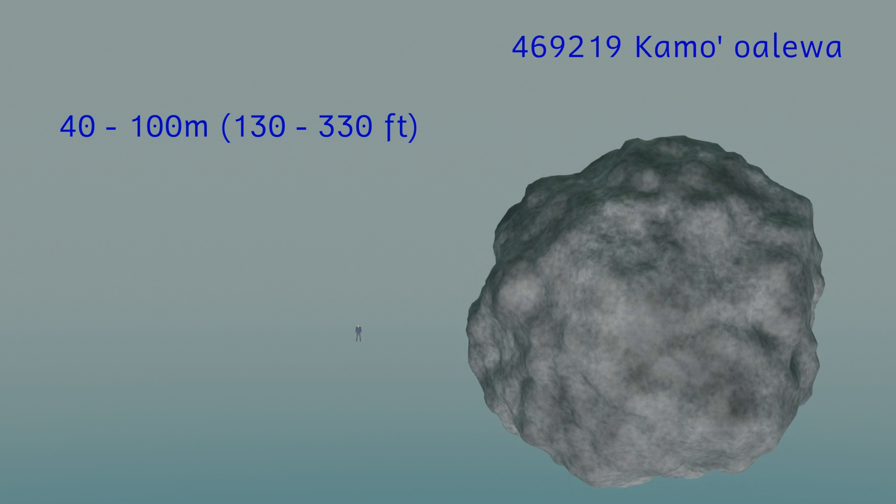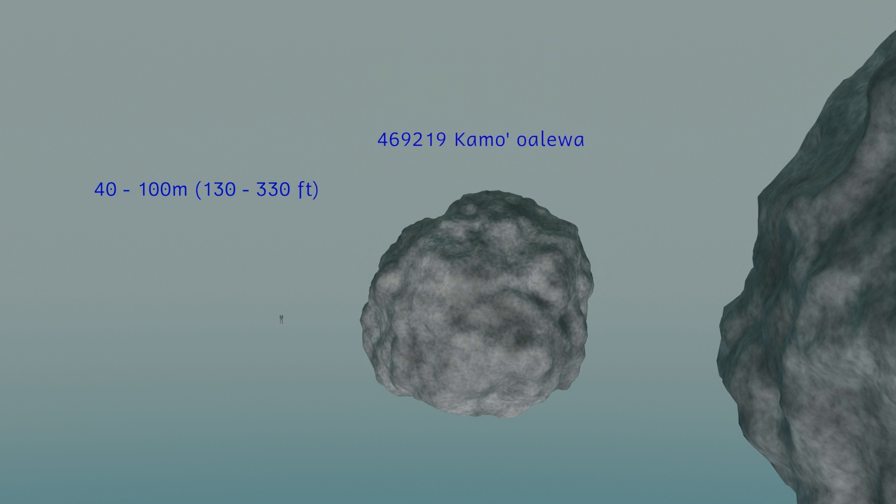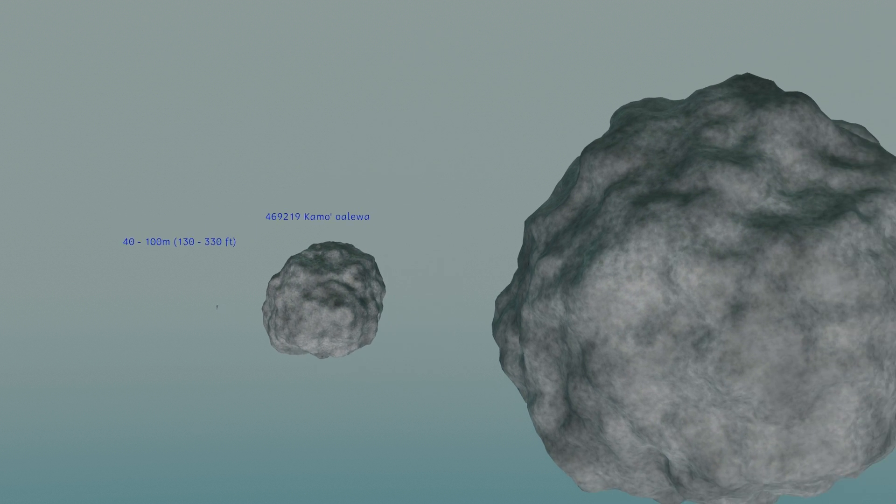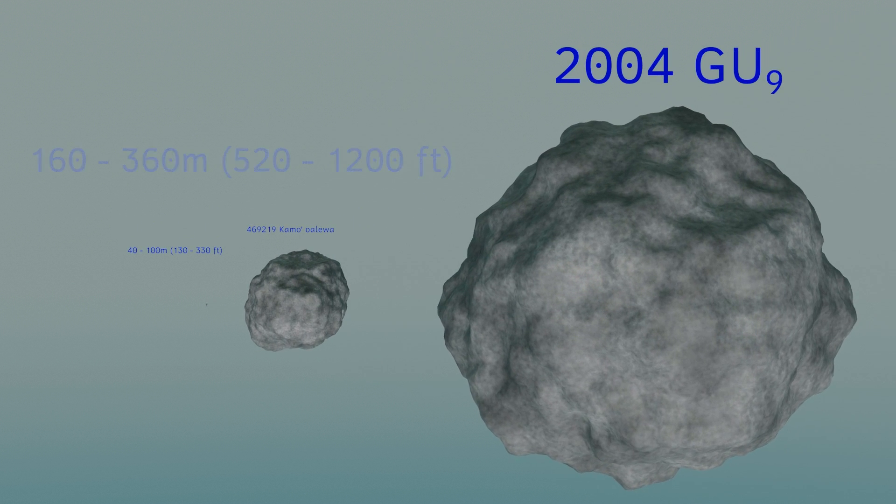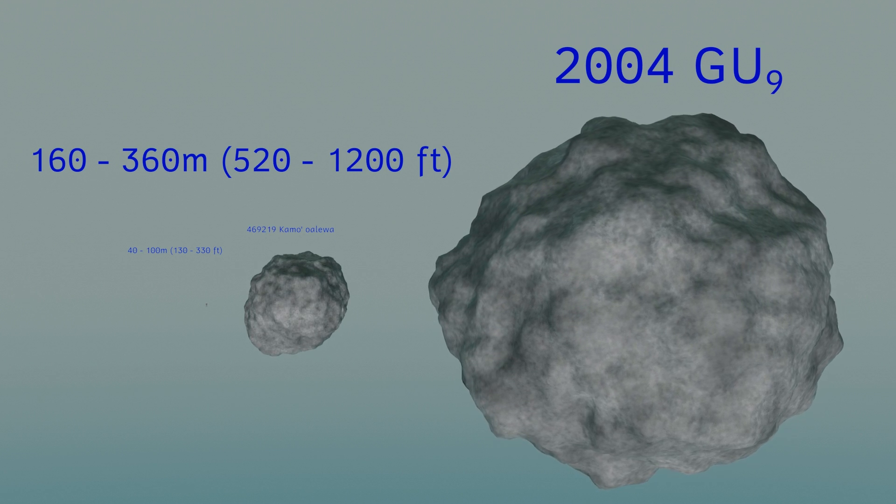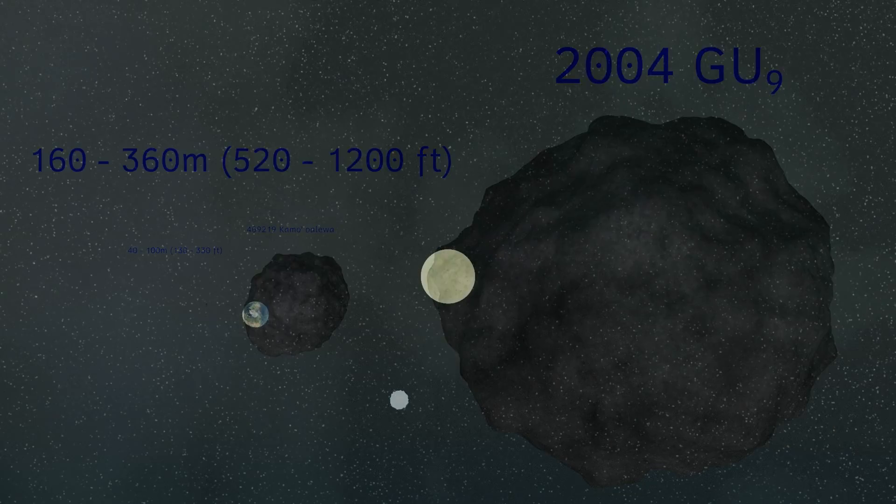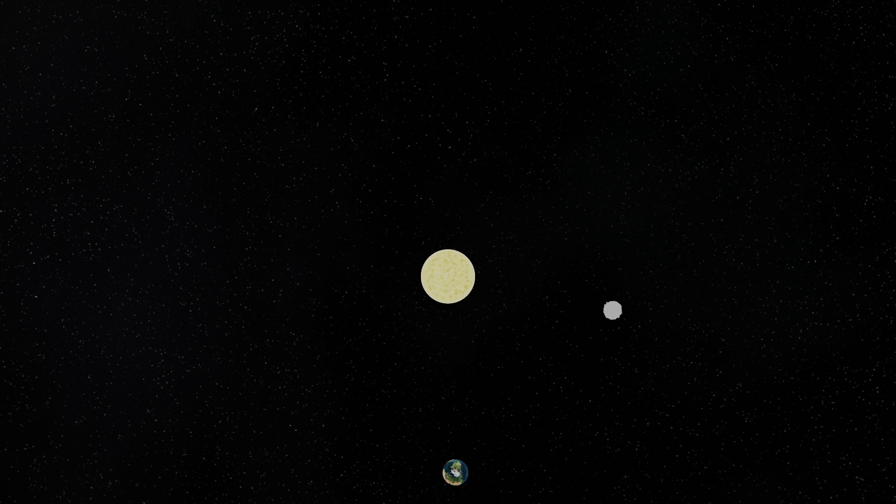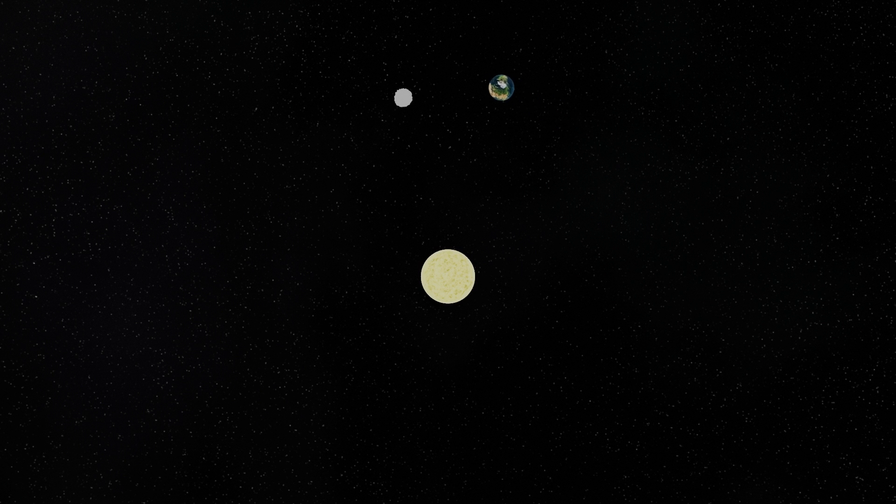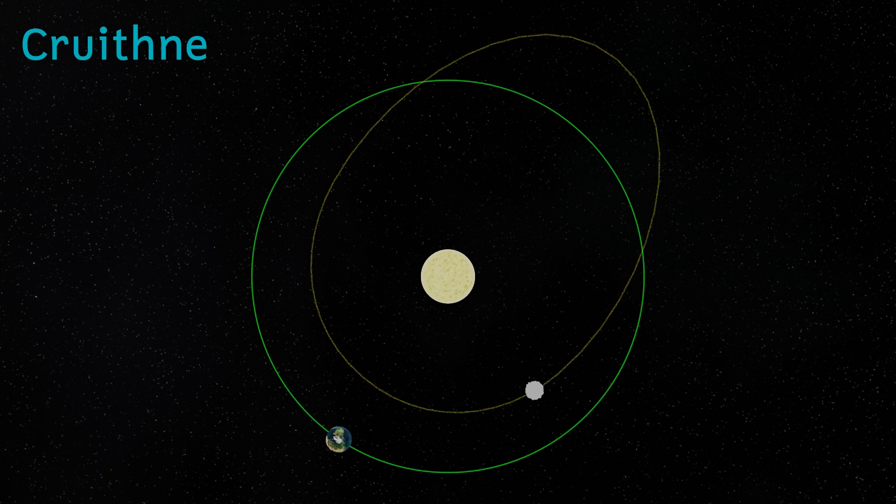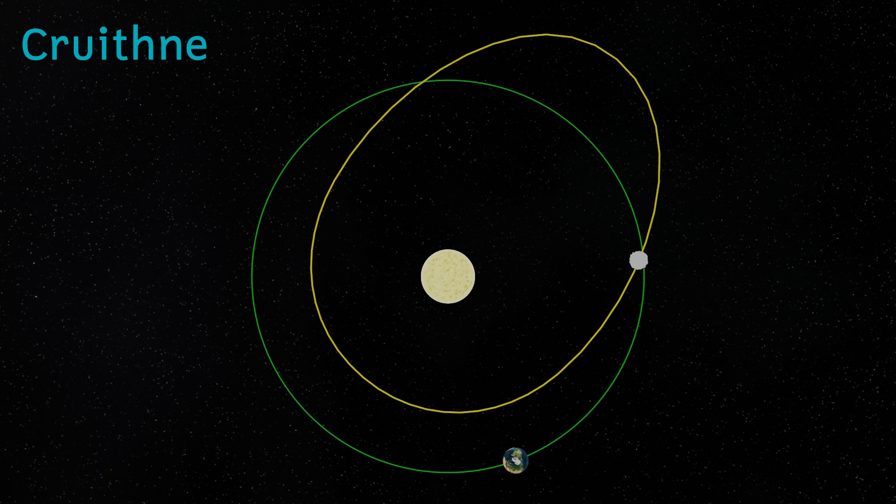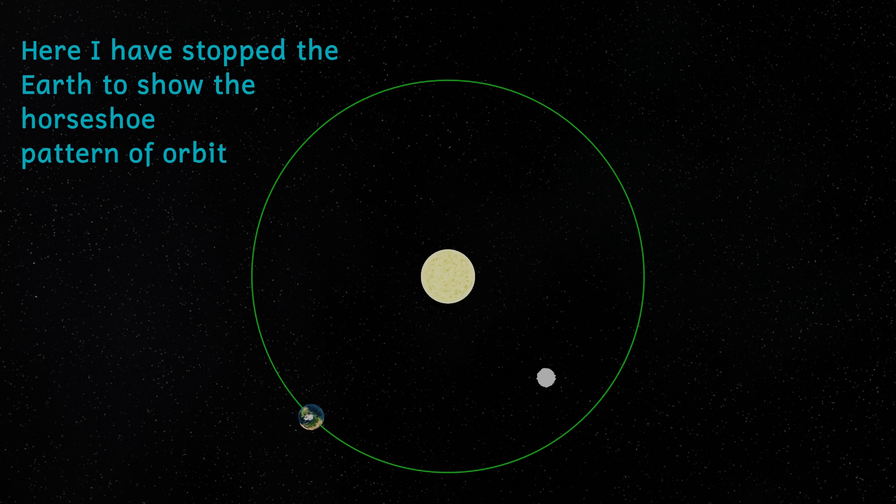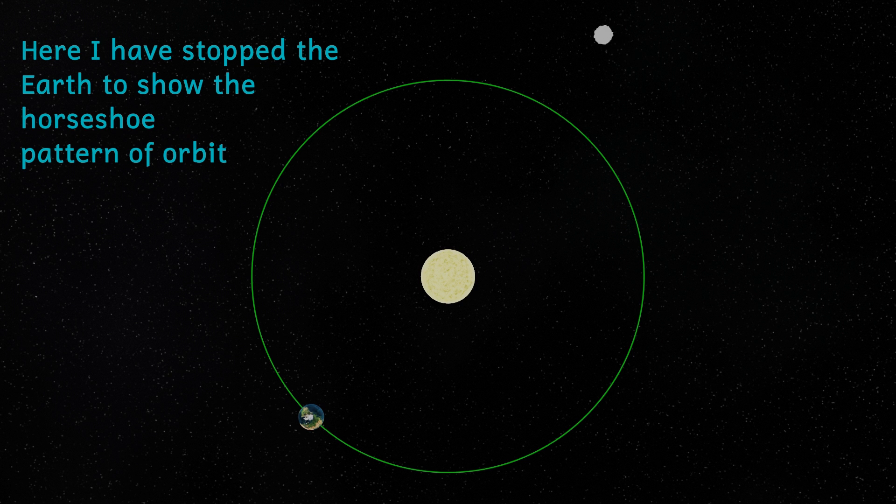Also 2004 GU9, this is between 160 and 360 meters in diameter, that's about 520 to 1200 feet. One body here that I think deserves special mention is an asteroid that was for a while thought to be another true moon of the Earth, and that's called Cruithne. This is a large body with a diameter of roughly 5 kilometers or just over 3 miles. This orbits the sun close to the Earth, but its orbit relative to the Earth traces out a horseshoe shape, taking about 770 years to complete one horseshoe-like movement around the Earth.